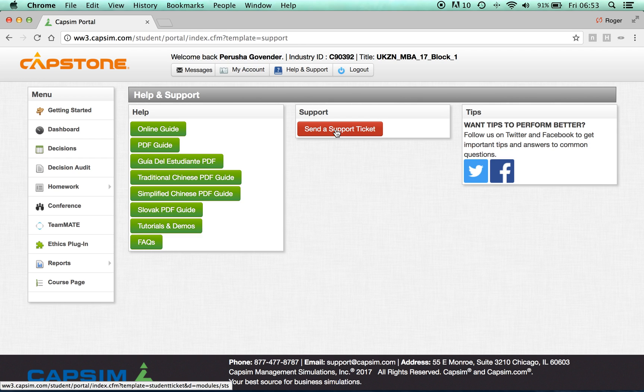Throughout the simulation, if you run into any trouble, please be sure to email support at capsim.com. Be clear and concise when explaining the issues you're having. They are very good at getting back to you, but they do need you to explain exactly the problems you're having. Screenshots are always a good idea when emailing support.